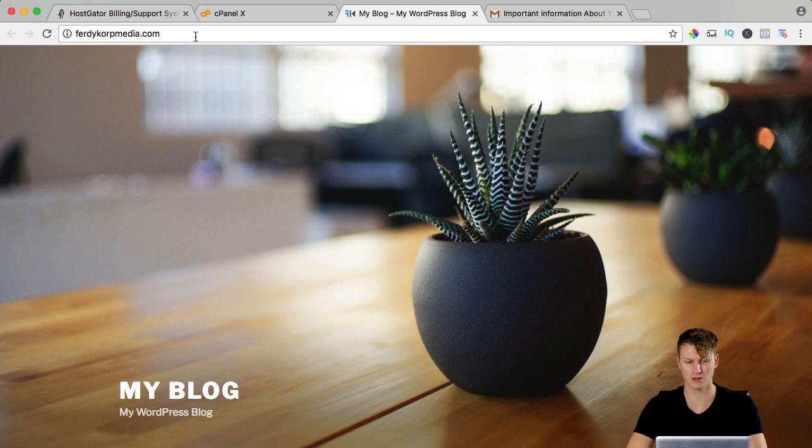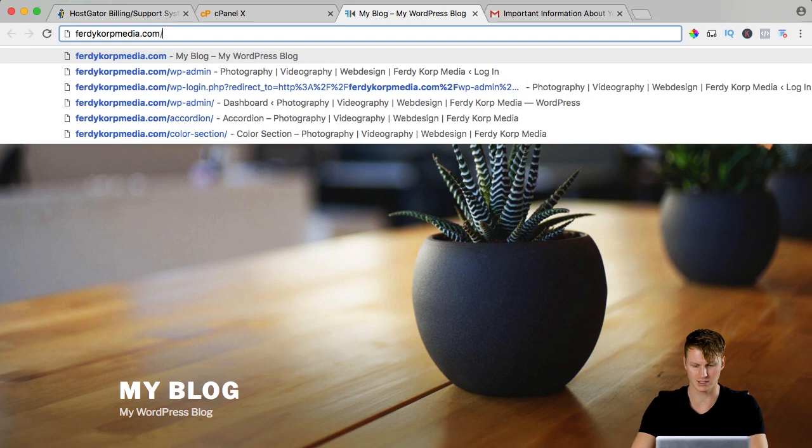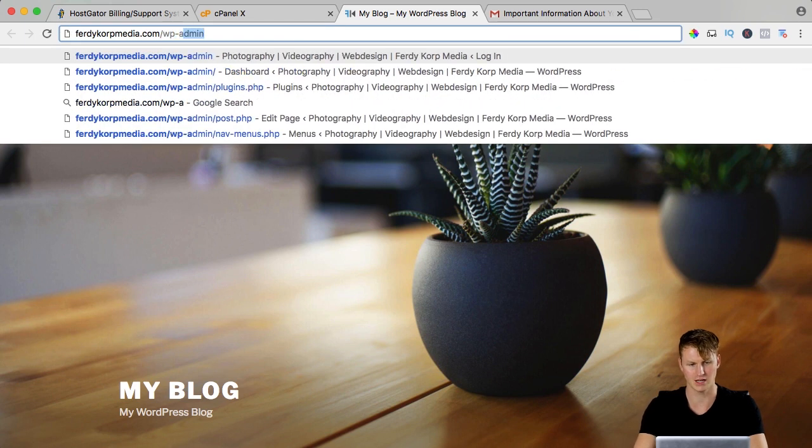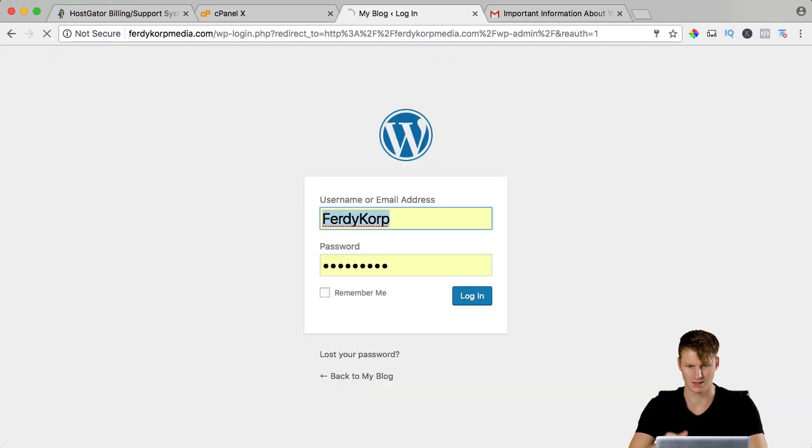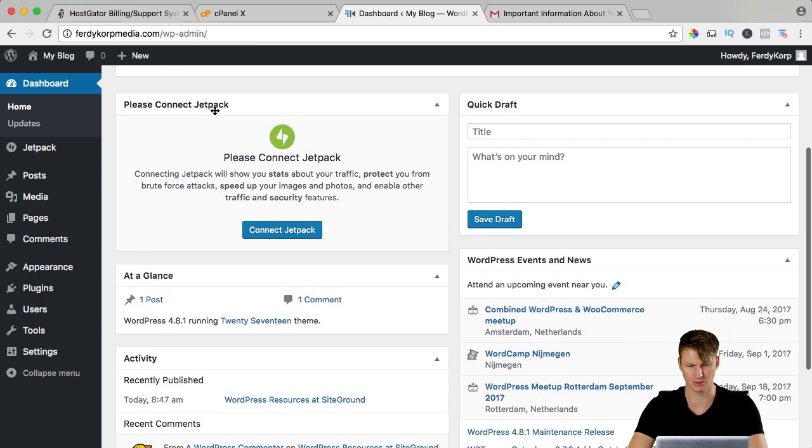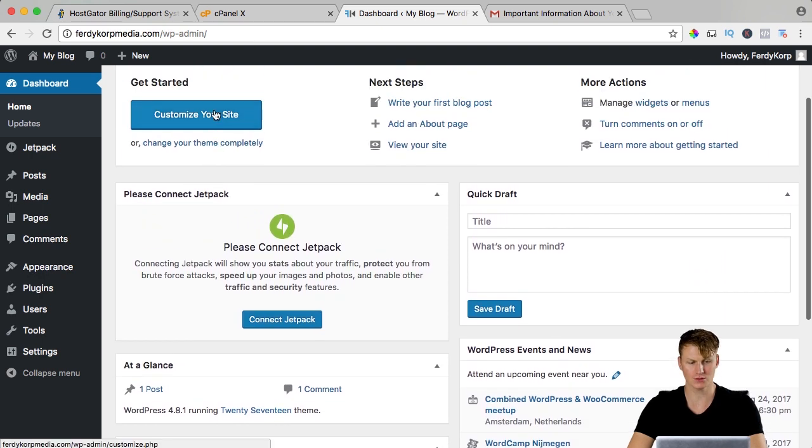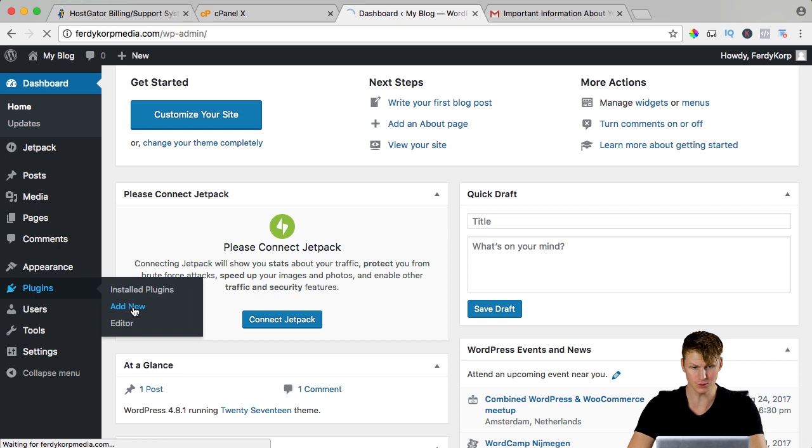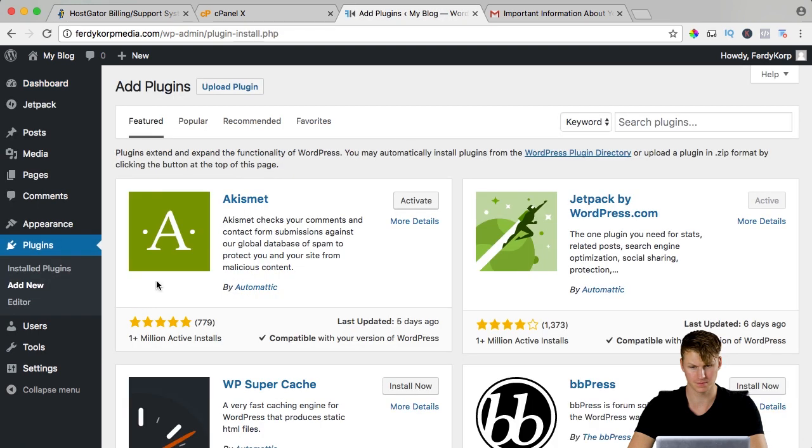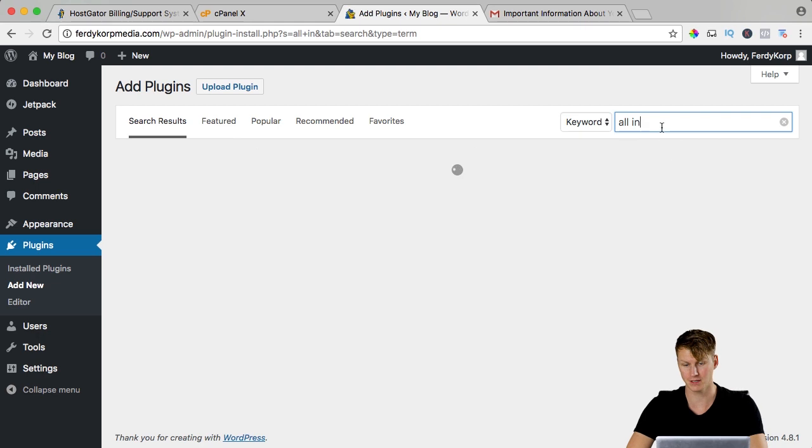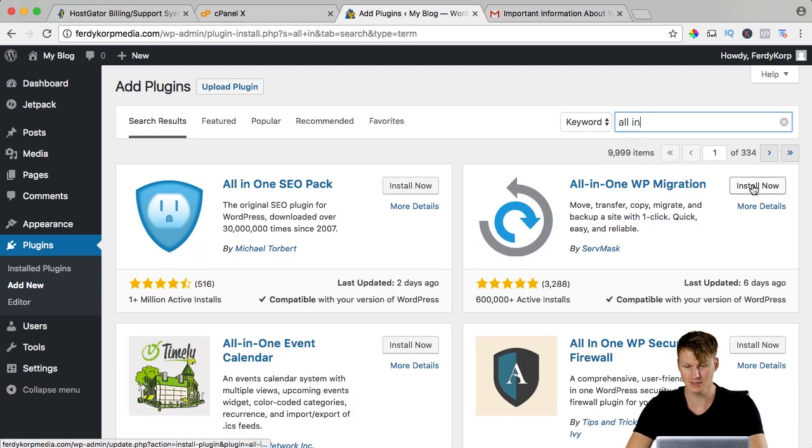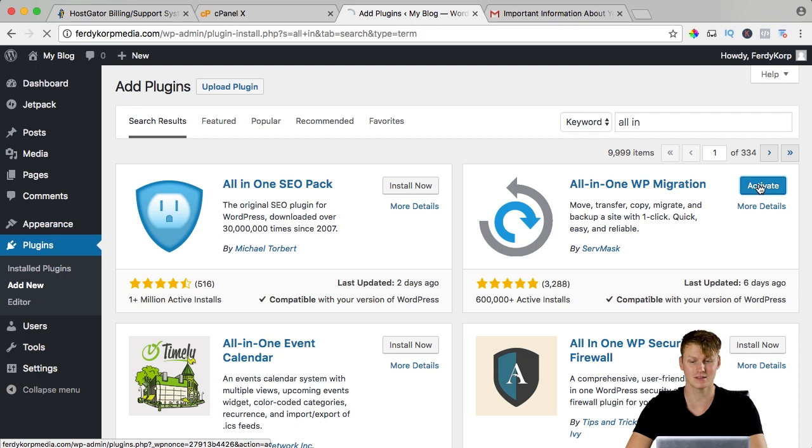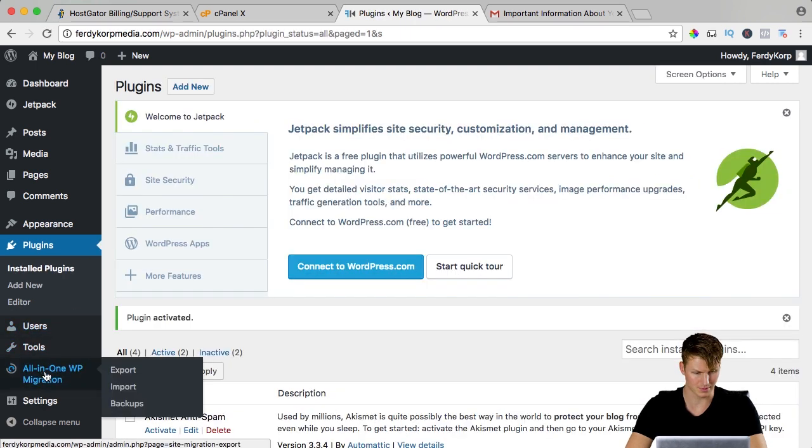What I need to do now, I need to log in so I go to forward slash wp-admin and I will log in and you see the website is completely new. So what I want to do, I want to go to plugins, add new, search for all in one WP migration. I install it now, I activate it and I want to go to all in one WP migration.